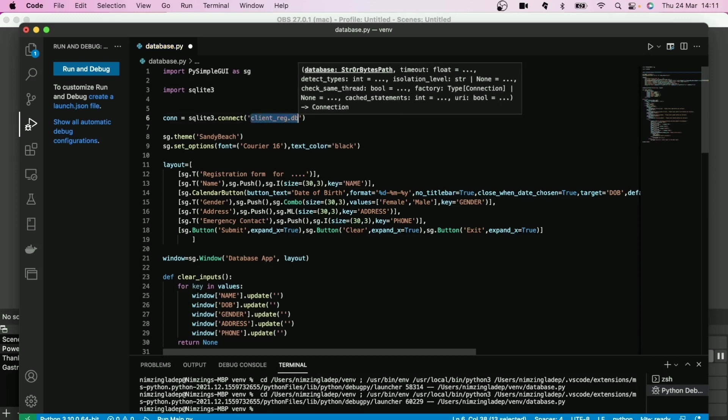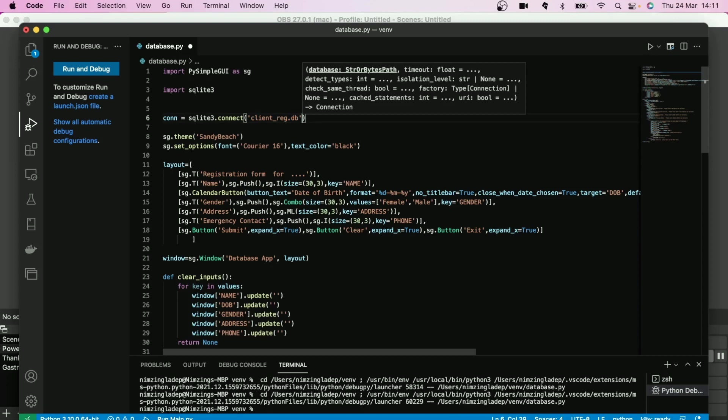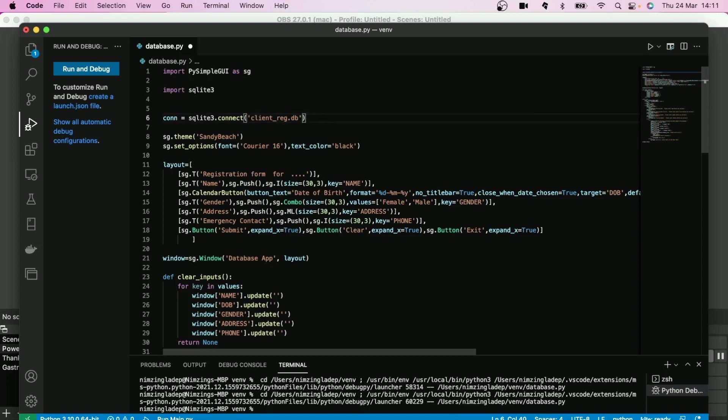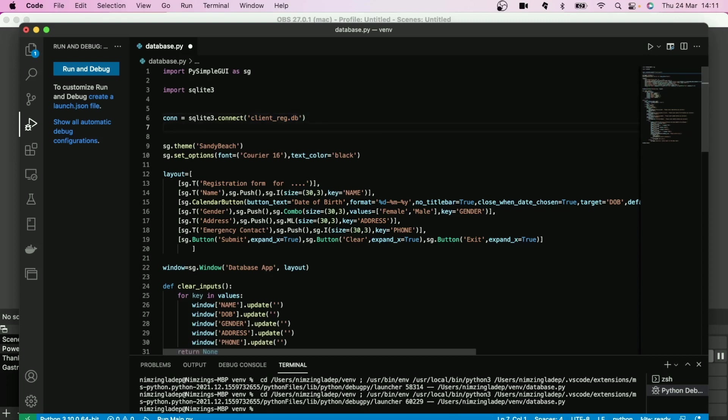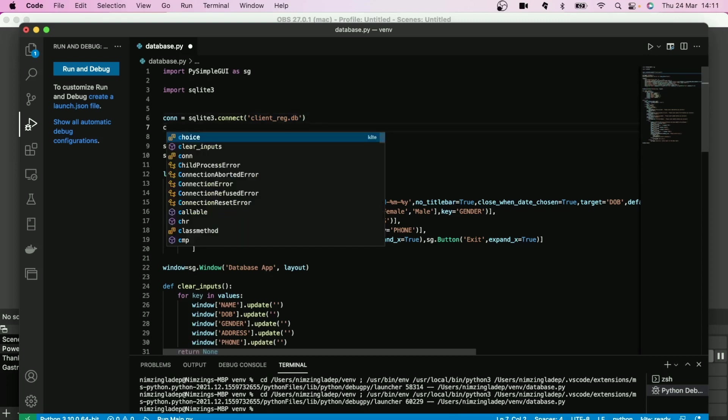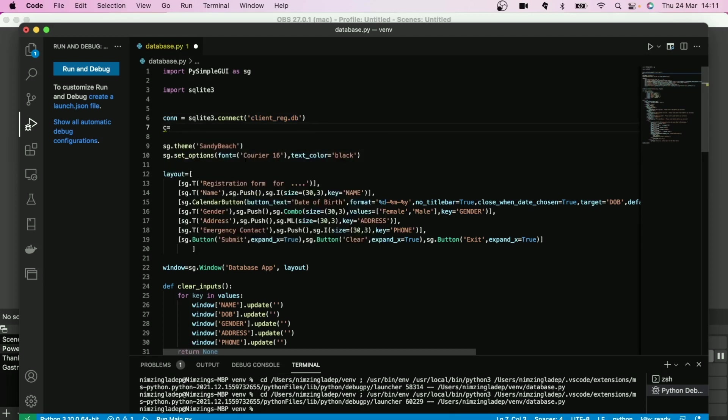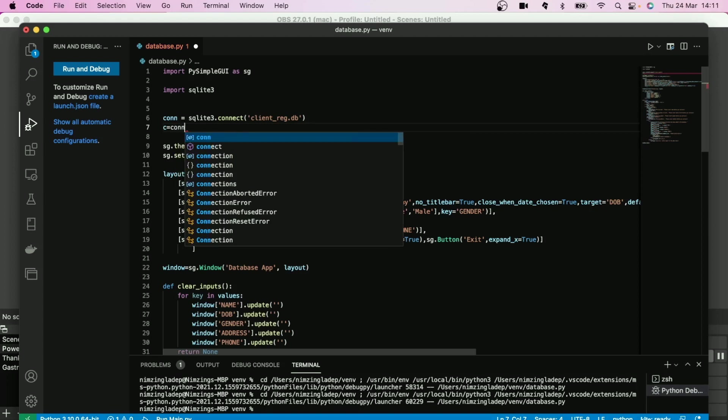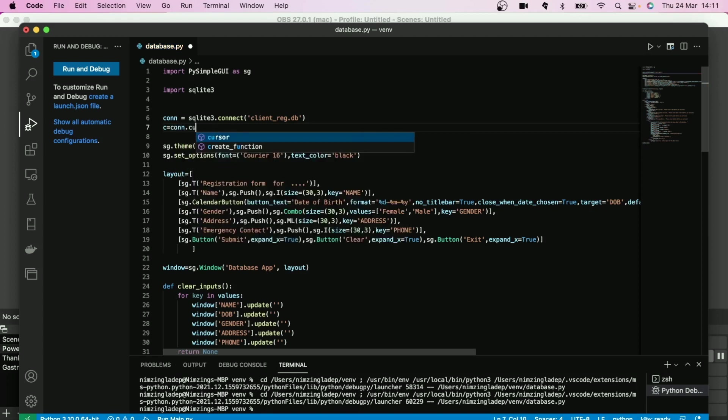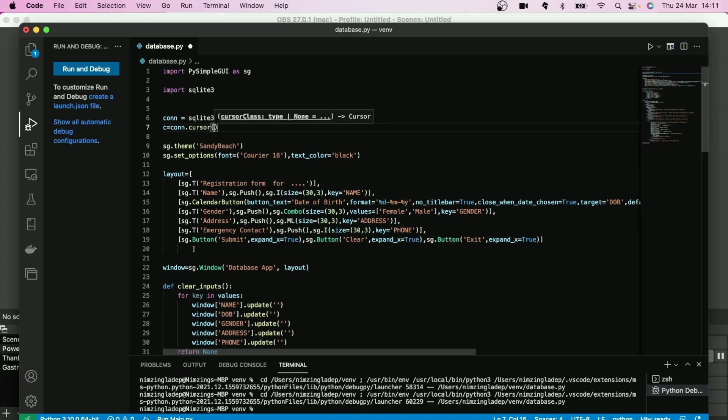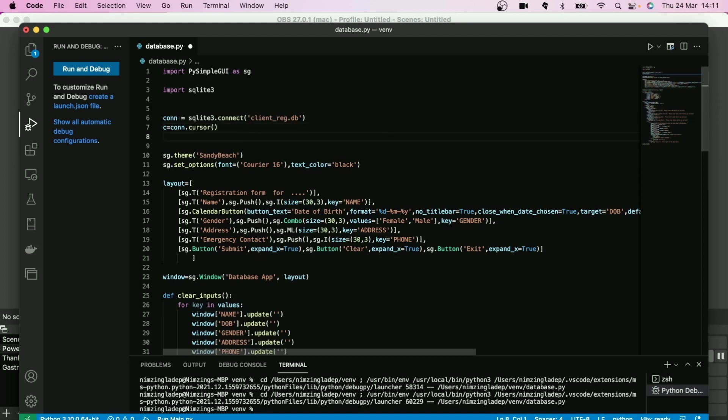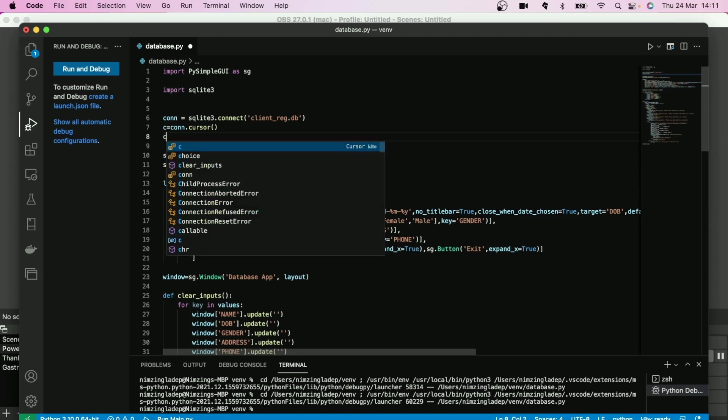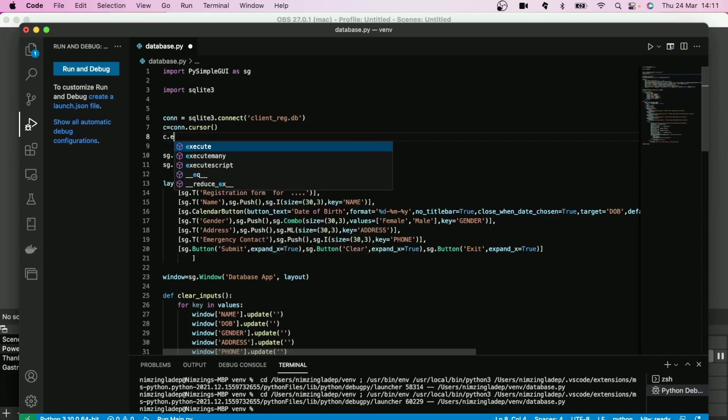Once you connect it, you create a cursor. Cursor is actually like the system by which you can actually interrogate the database. And you create that bracket, and once you create that cursor, you then execute.